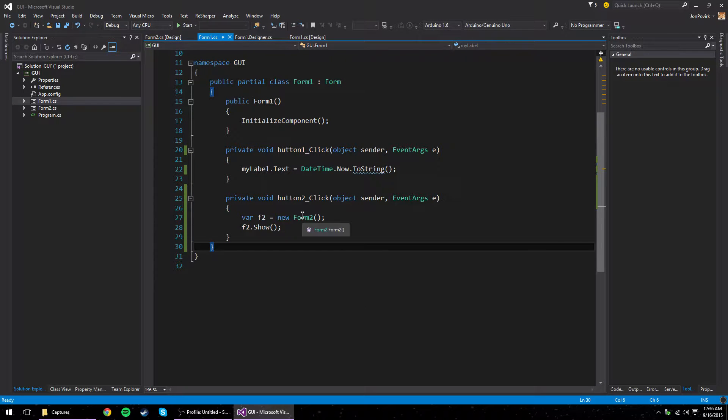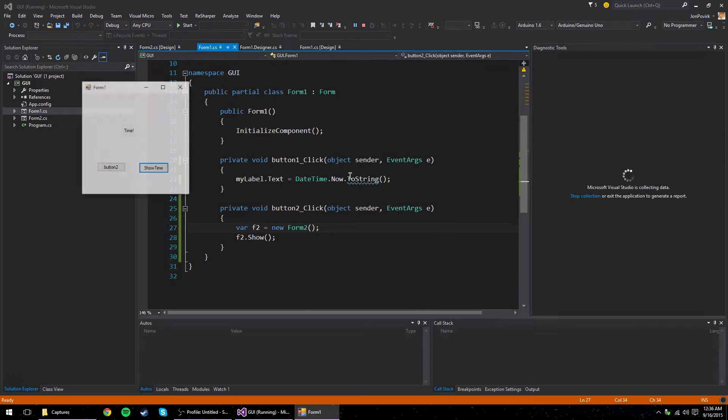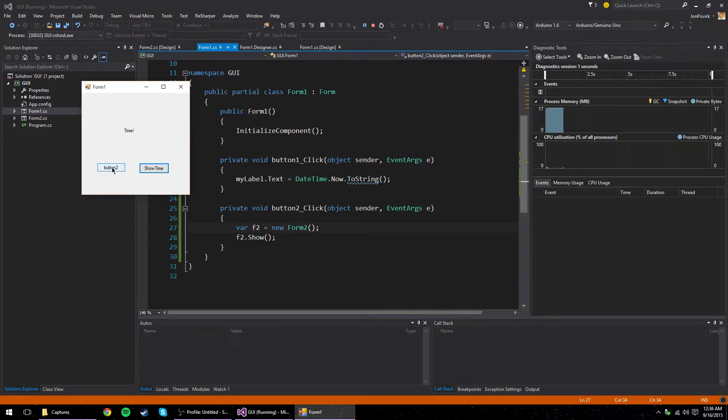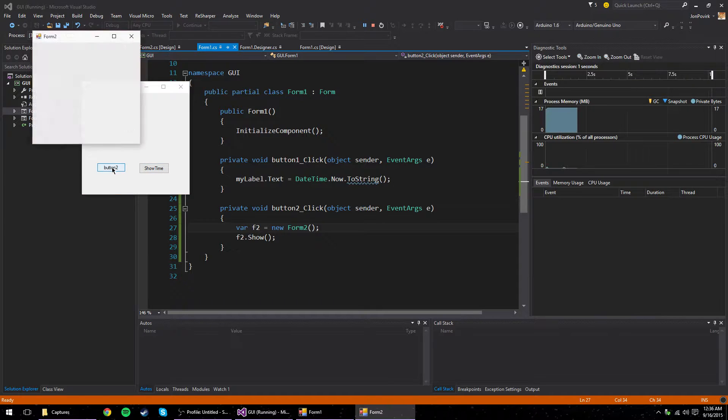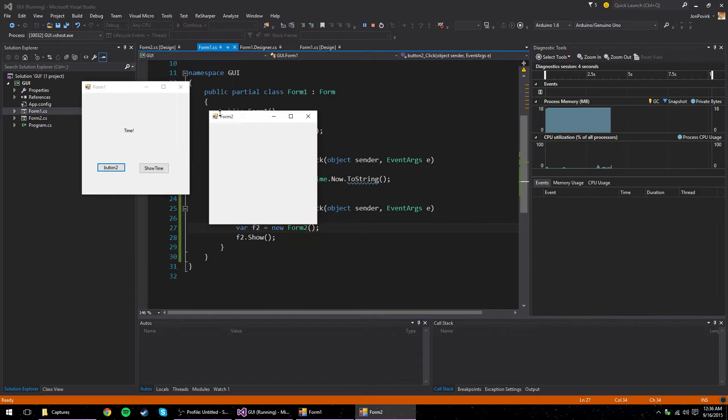But just to show you, forms are regular old classes. There's not anything special about them. You can do with them what you will. So button 2 is going to open a new form. Here's our form 2. Look at that.